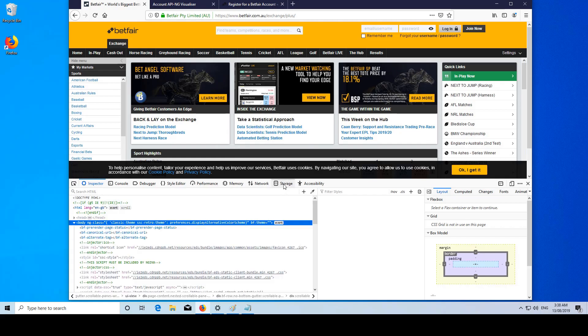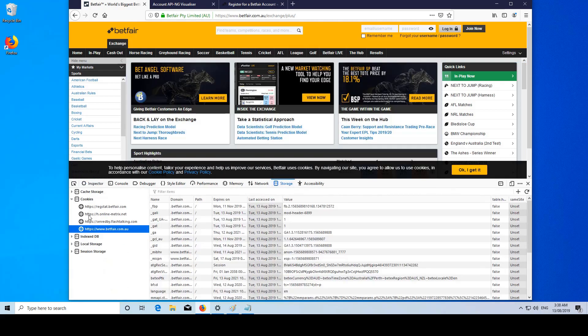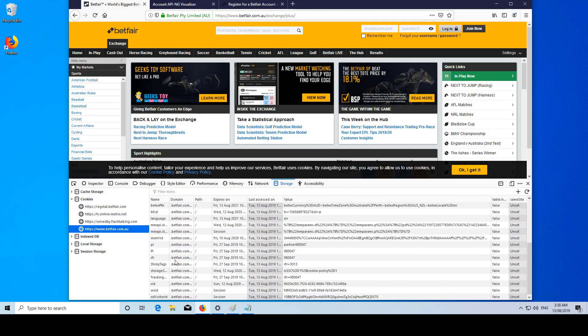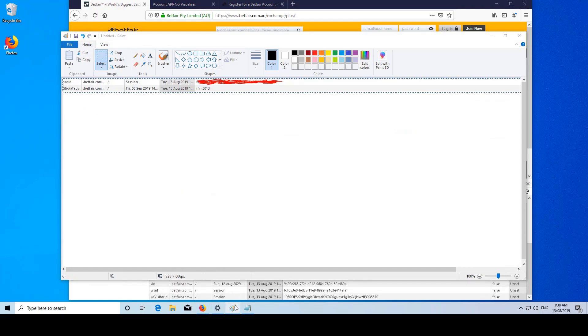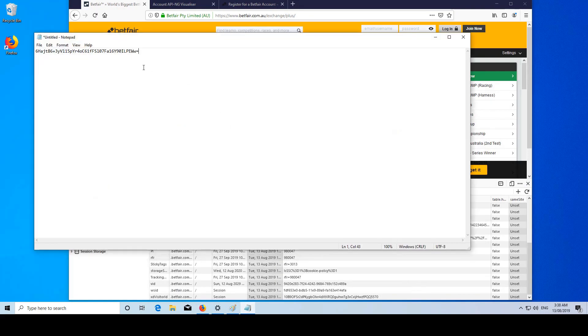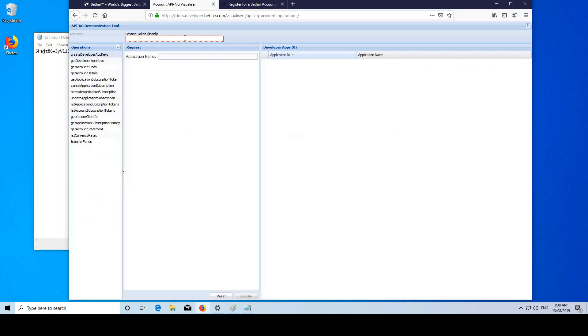Go to storage, cookies, and then betfair.com. Then down here there'll be an entry called SSOID, which looks like this. Then you just want to copy and paste that to here.